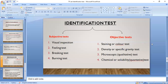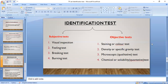Identification tests are further categorized into subjective (non-technical) and objective (technical). There are four types of subjective tests: visual inspection, feeling test, breaking test, and burning test. Similarly, there are four objective test methods: staining or color test, density or specific gravity test, microscopic test, and chemical or solubility test.